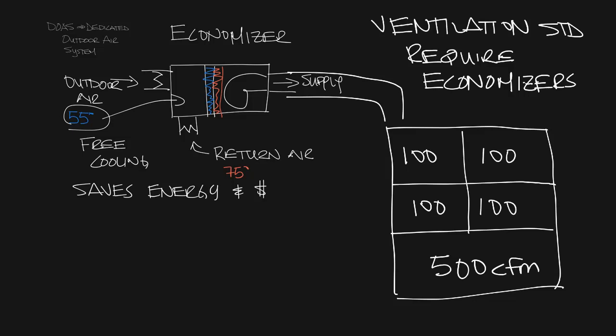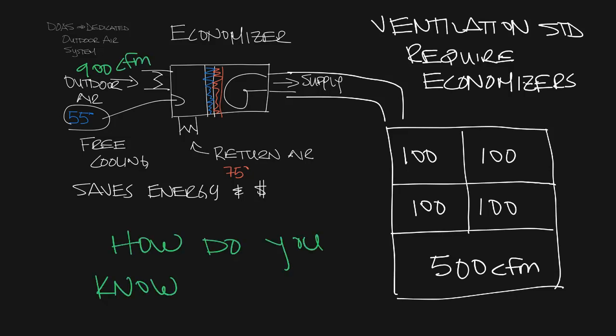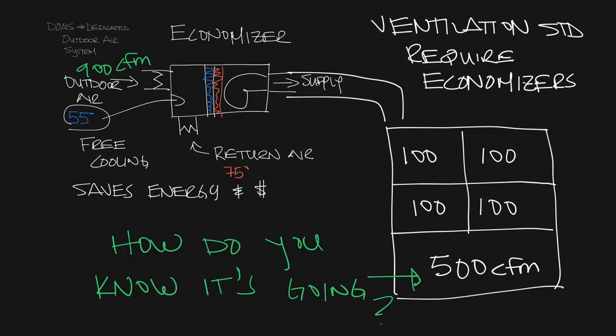How do you know that you're going to get your 500 CFM of fresh air into the space where you need it, or 100 CFM into the other spaces?